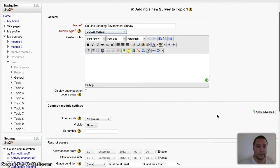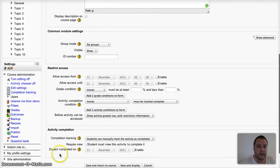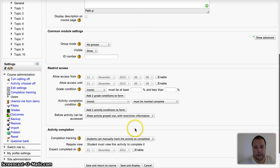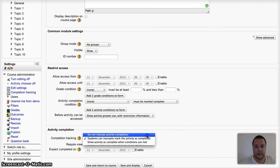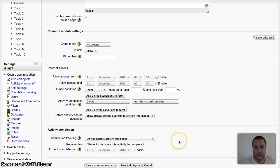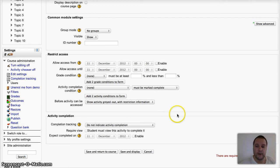I'm not worried about groups. I don't want to restrict the access. The restrict access and the activity completion - these are both advanced settings, so you may not see them on your course unless your administrator has enabled them.